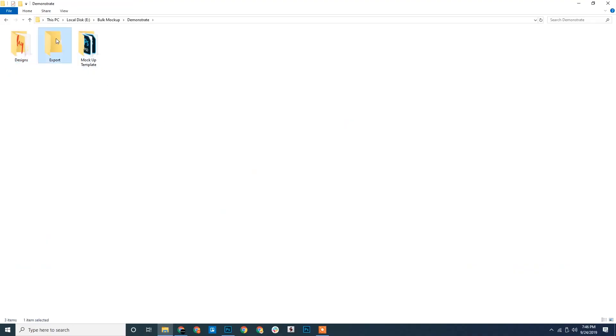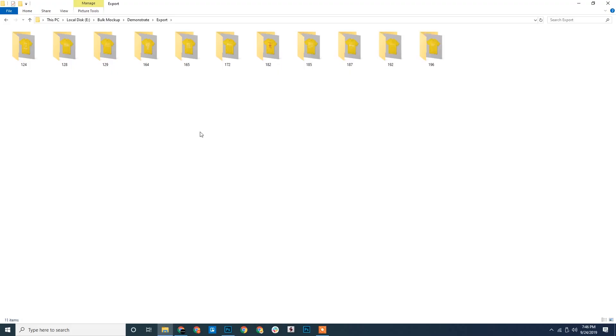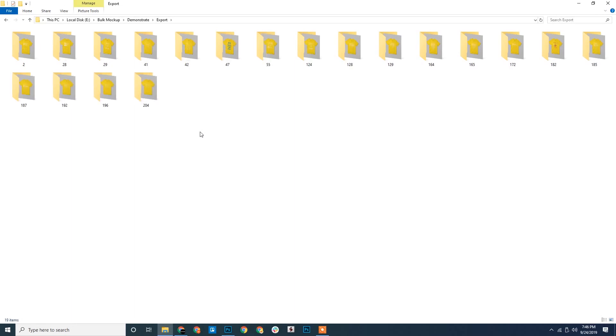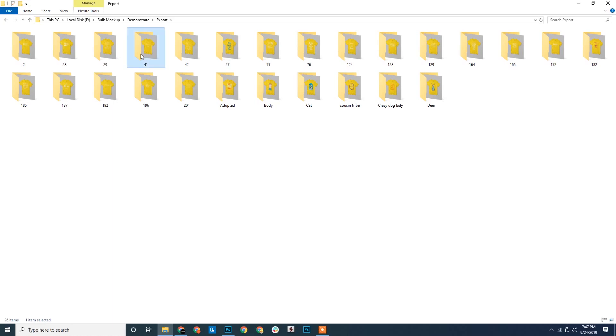Let's also see the export folder. You can see how the mockups are now generated in the same manner as earlier. This is how the design resize option works.